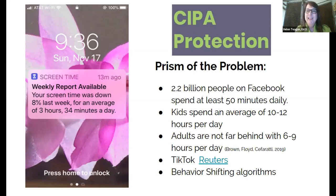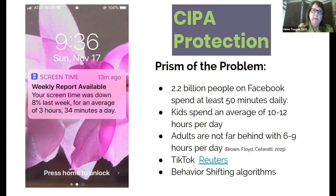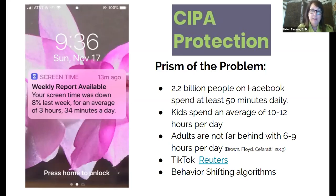Here's the prism of the problem: 2.2 billion people are on Facebook alone, spending 50 minutes a day there. Kids spend an average of 10 to 12 hours a day online — adults are not far behind. TikTok now has over 1.5 billion downloads, more than Instagram, and as recently as November 1st came under a national security investigation.